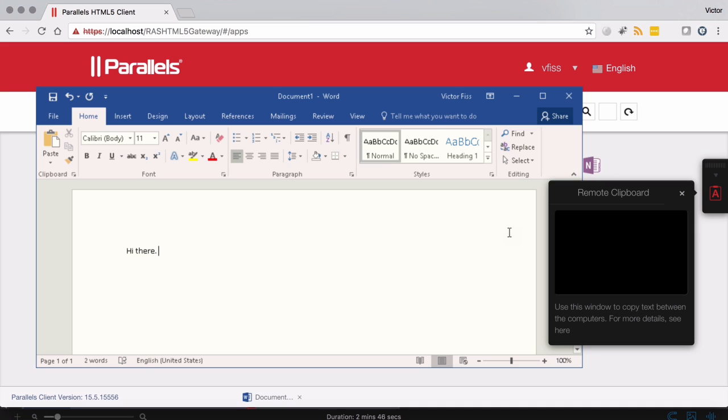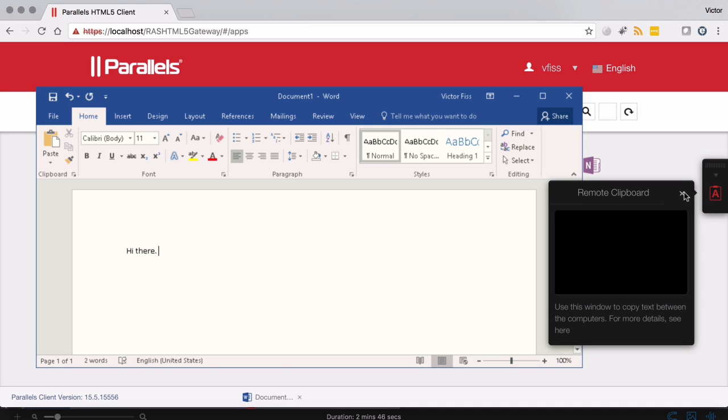On the other hand, the HTML5 client allows like a virtual workspace, if you will, inside the browser.